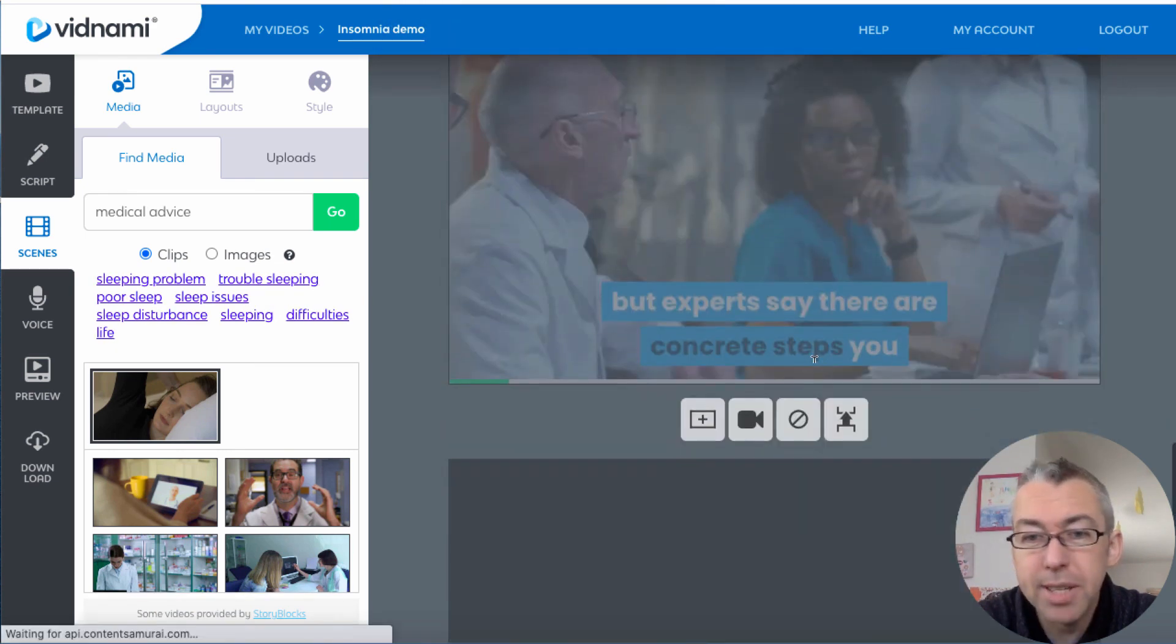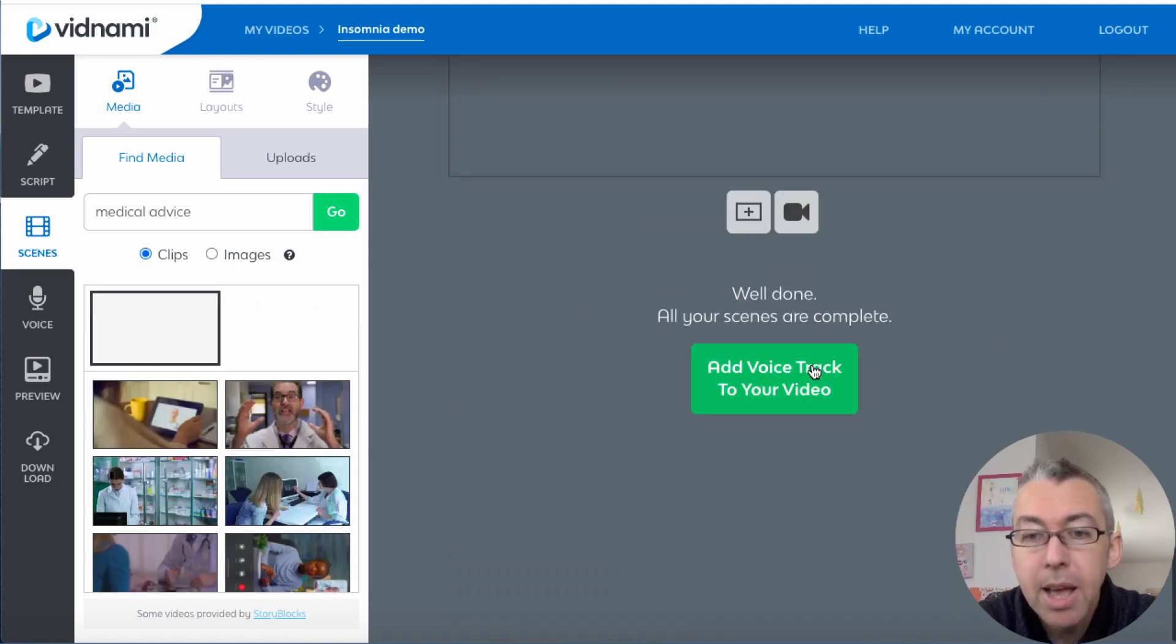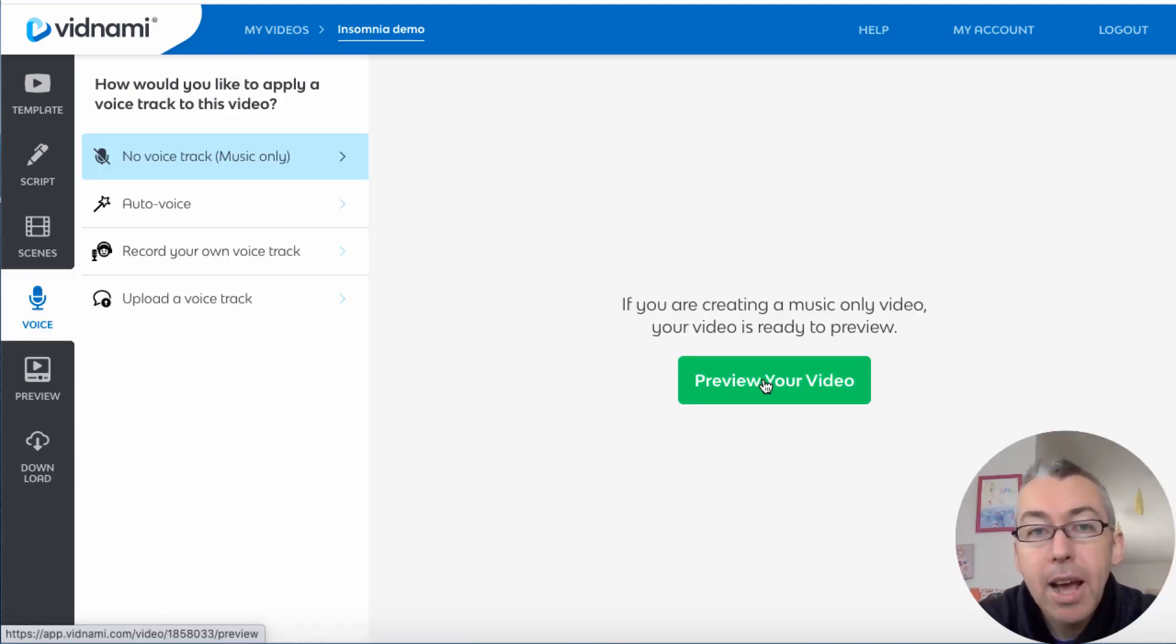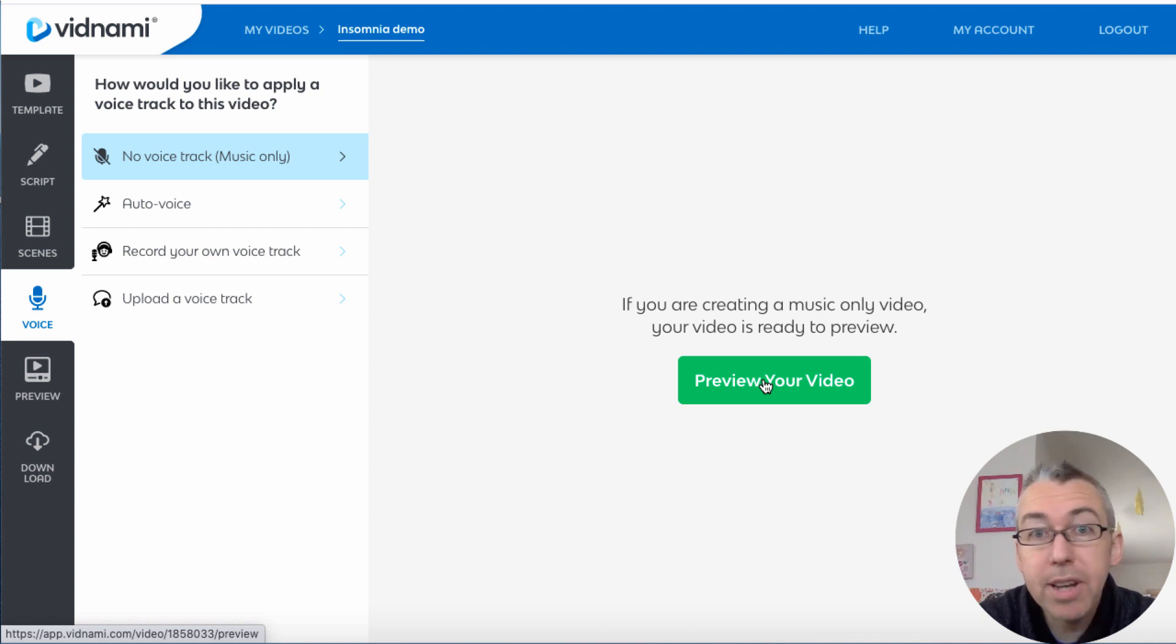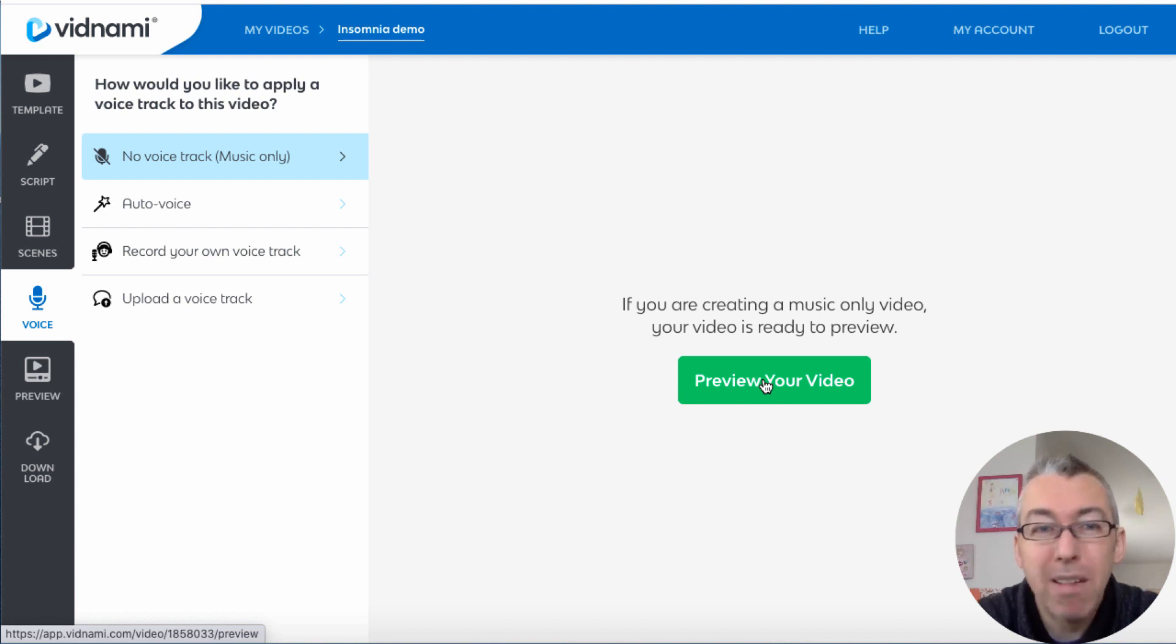And we just go through until we're happy. So then we click on this one here, add a voice track. Now you've got several options here. You can have no voice track and just have background music, but for YouTube that's probably not the best idea because generally speaking, people want to hear a voice.